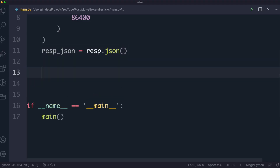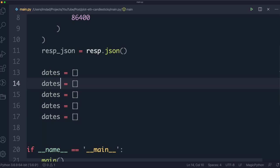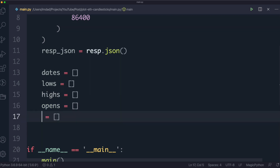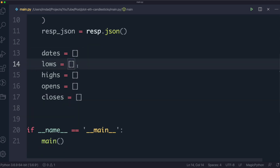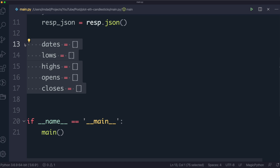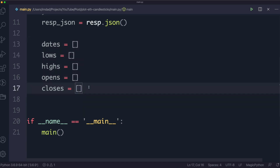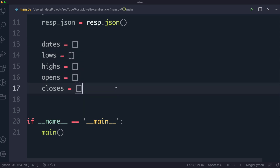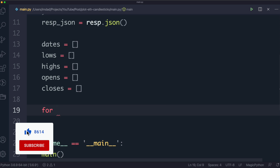Now we need to put the data in a format we can work with. I'll create a few empty arrays: dates, lows, highs, opens, and closes. These will store the relevant series of data and make it easier to build the chart. You could do this in a one-liner, but one of the philosophies in Python is that explicit is better than implicit — write readable code. That's the most important thing.